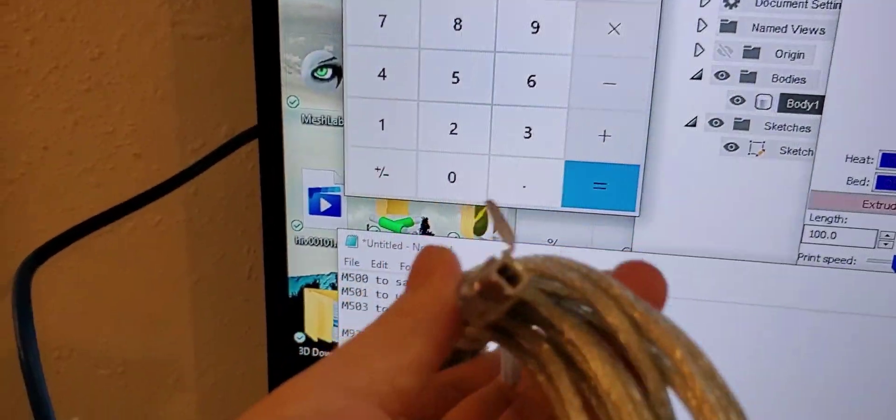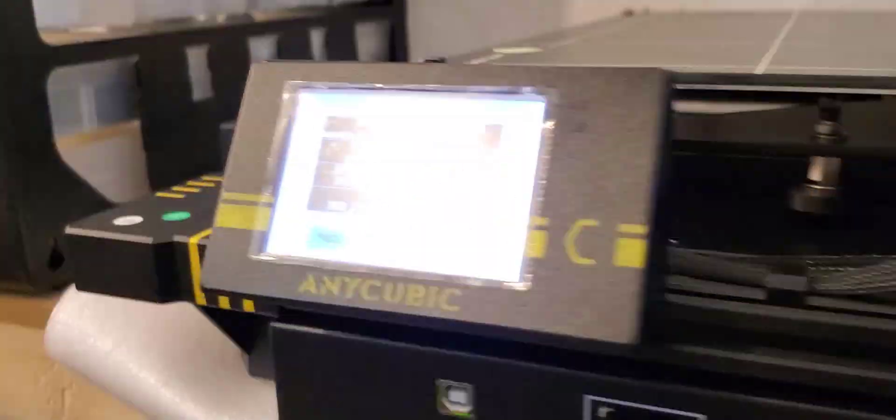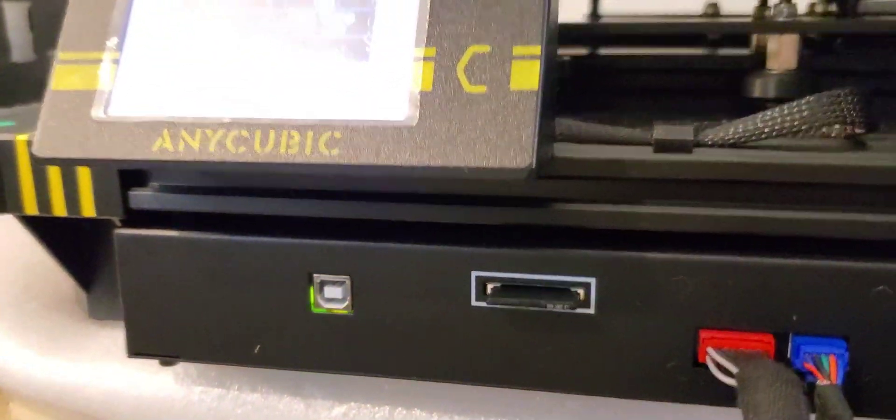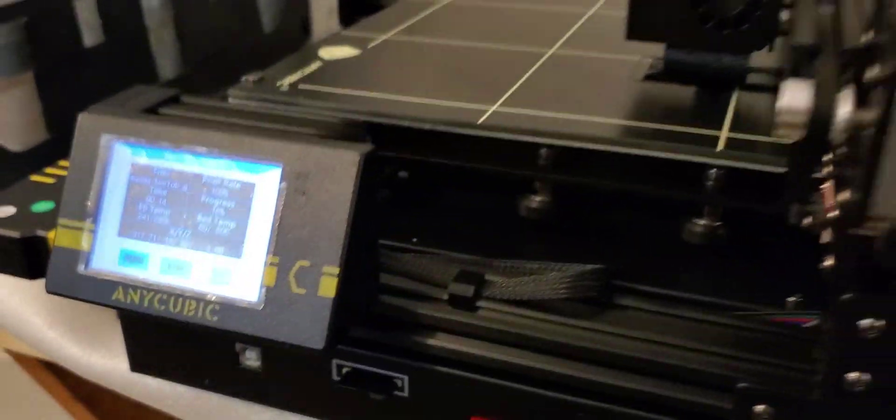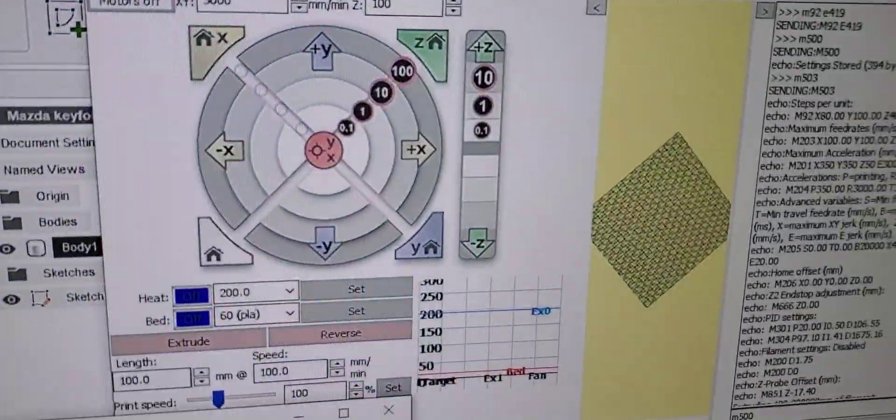First things first is to have the correct wires. You will need a USB type B to A connector. The one included with the printer was way too short.